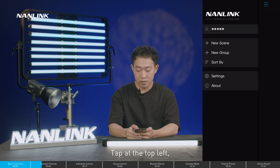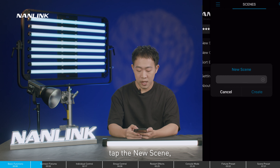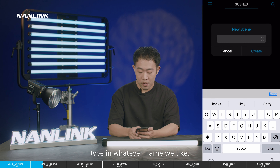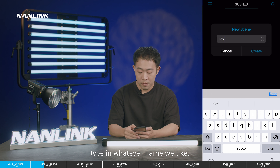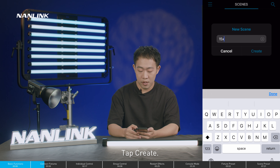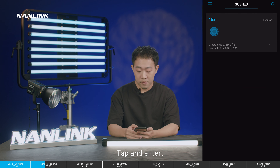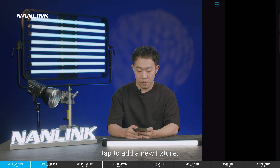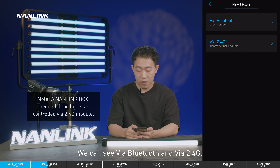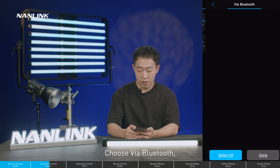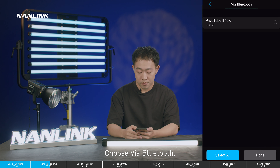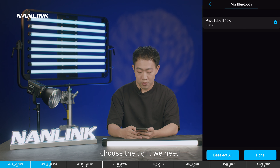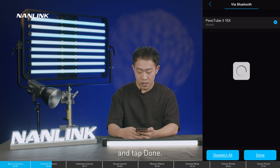Tap at the top left and tap new scene. Type in whatever name you like and tap create, then tap to enter. Tap to add a new fixture. We can see options via Bluetooth or via 2.4G — choose via Bluetooth. Then choose the light you need and tap done.